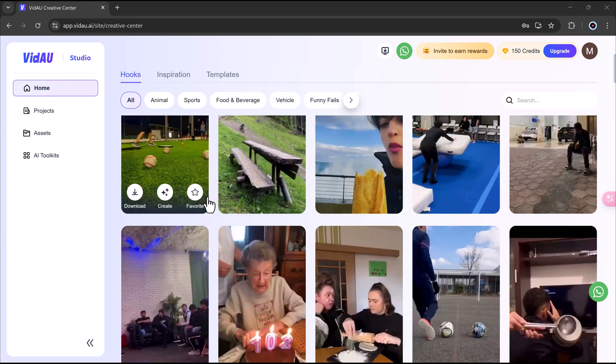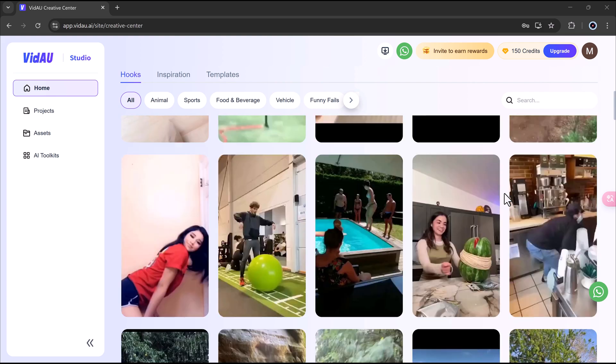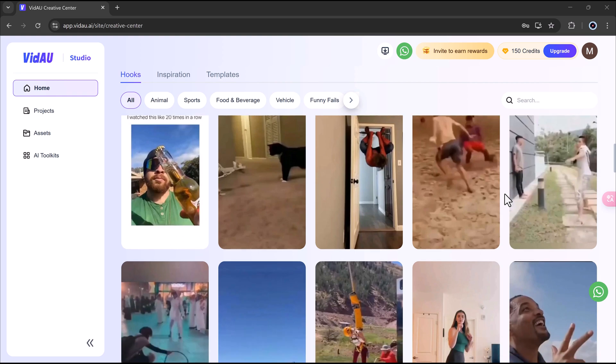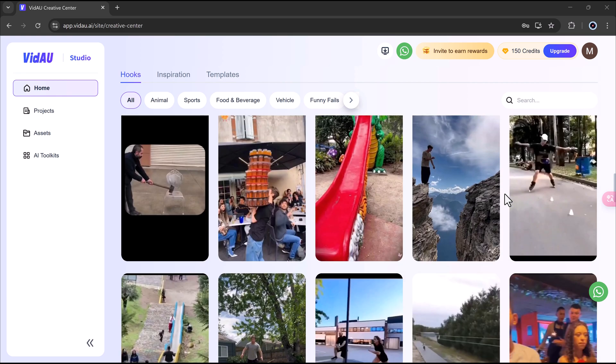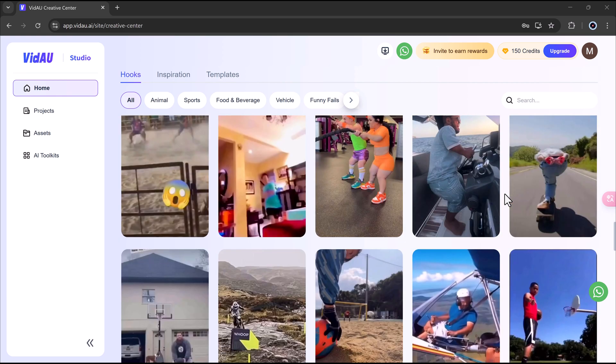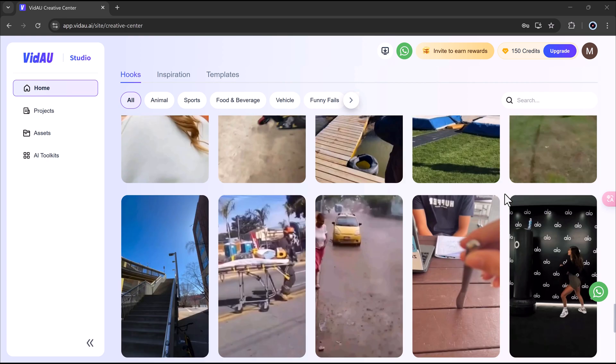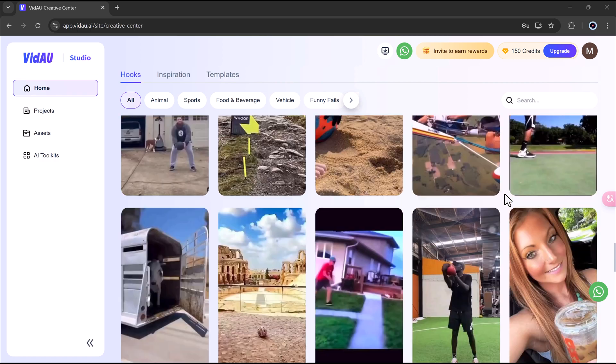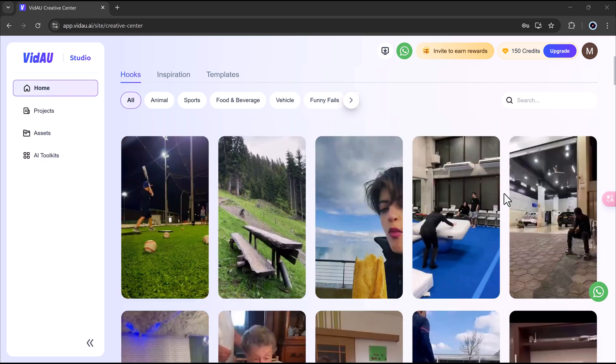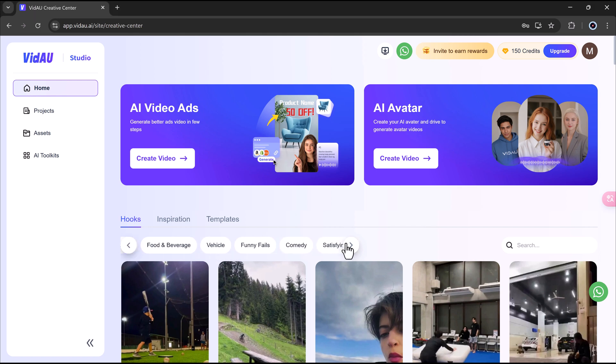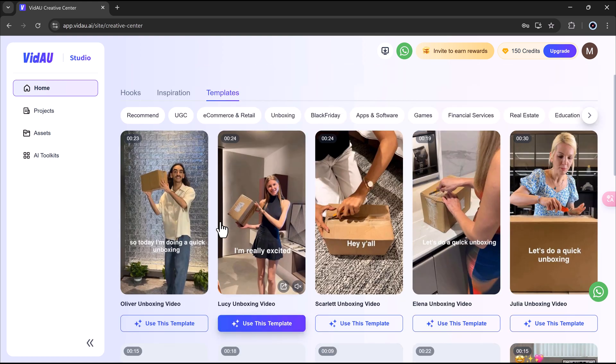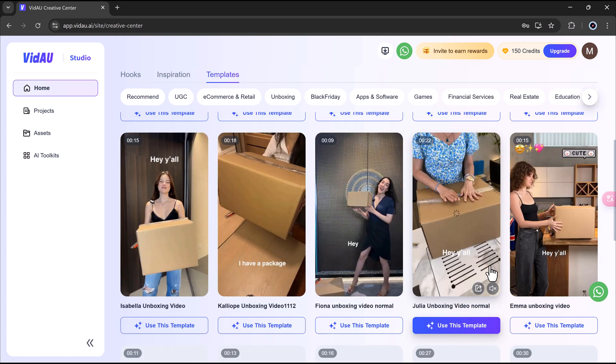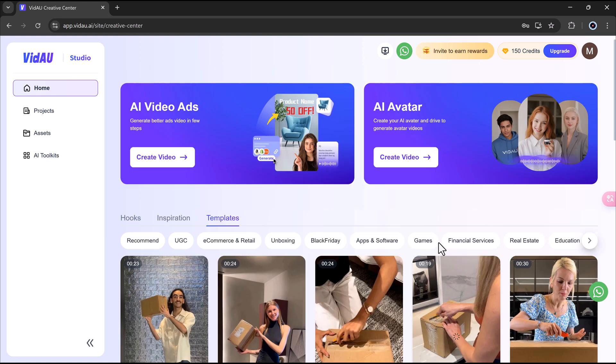Scroll down a bit and you'll see a variety of templates to help you get started quickly. These templates are categorized to fit different needs. For example, recommended templates for general use, UGC user-generated content style templates, e-commerce and retail video templates, unboxing videos, Black Friday promotions, app and software demos, and gaming templates. These ready-made templates save you time and make it super easy to create professional-looking videos with minimal effort.